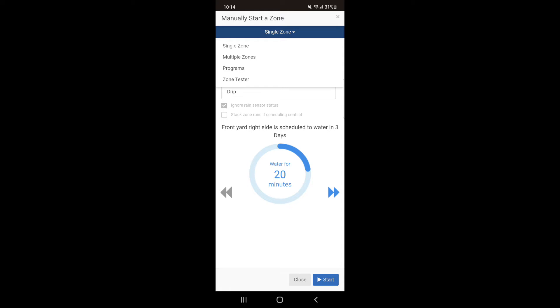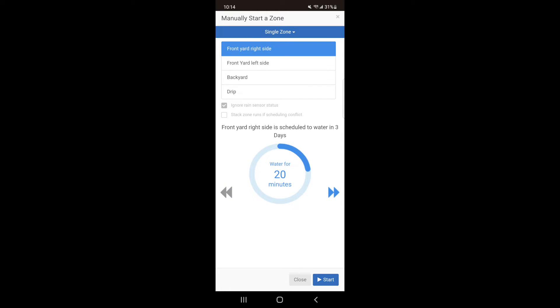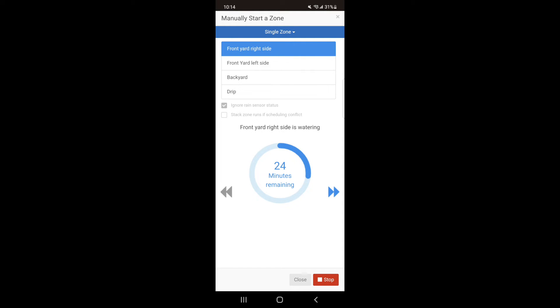Start by selecting Single Zone. Hit the zone you want to run. Then move the wheel to adjust the run time. Hit Start and the single zone will run for the set time.